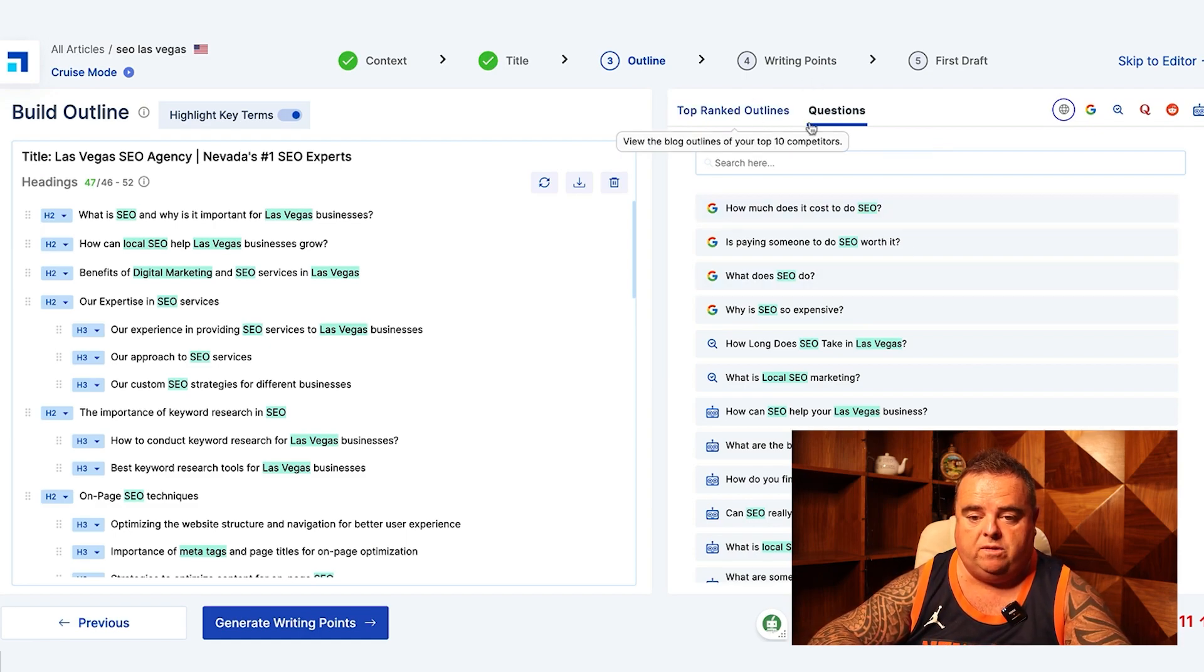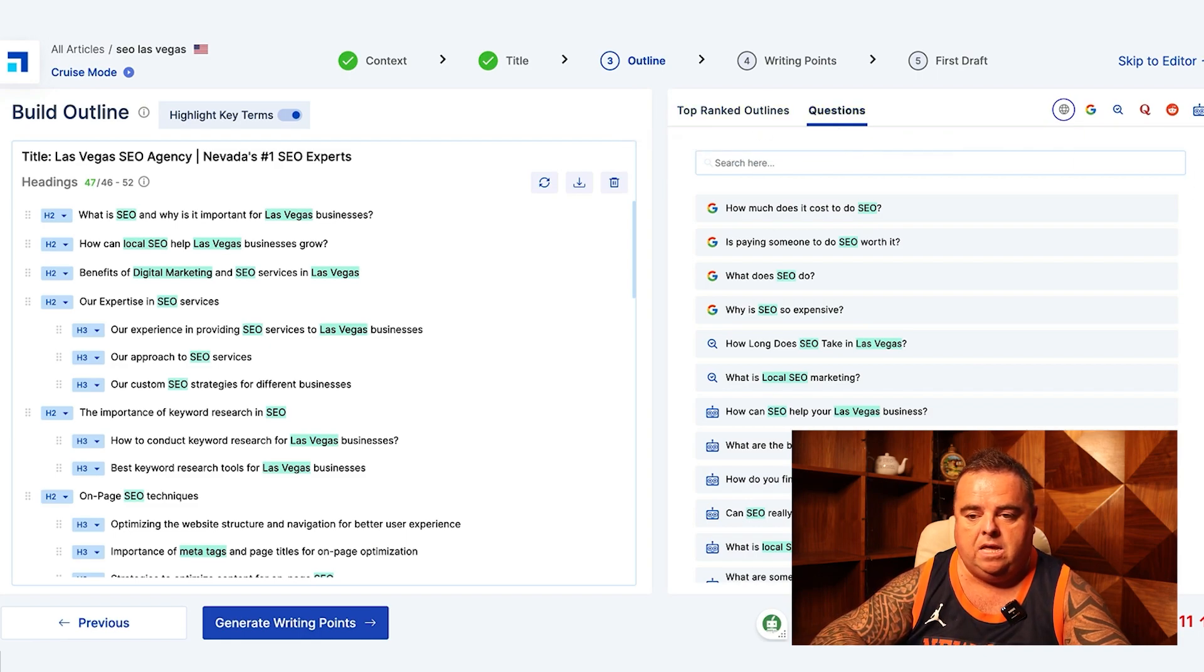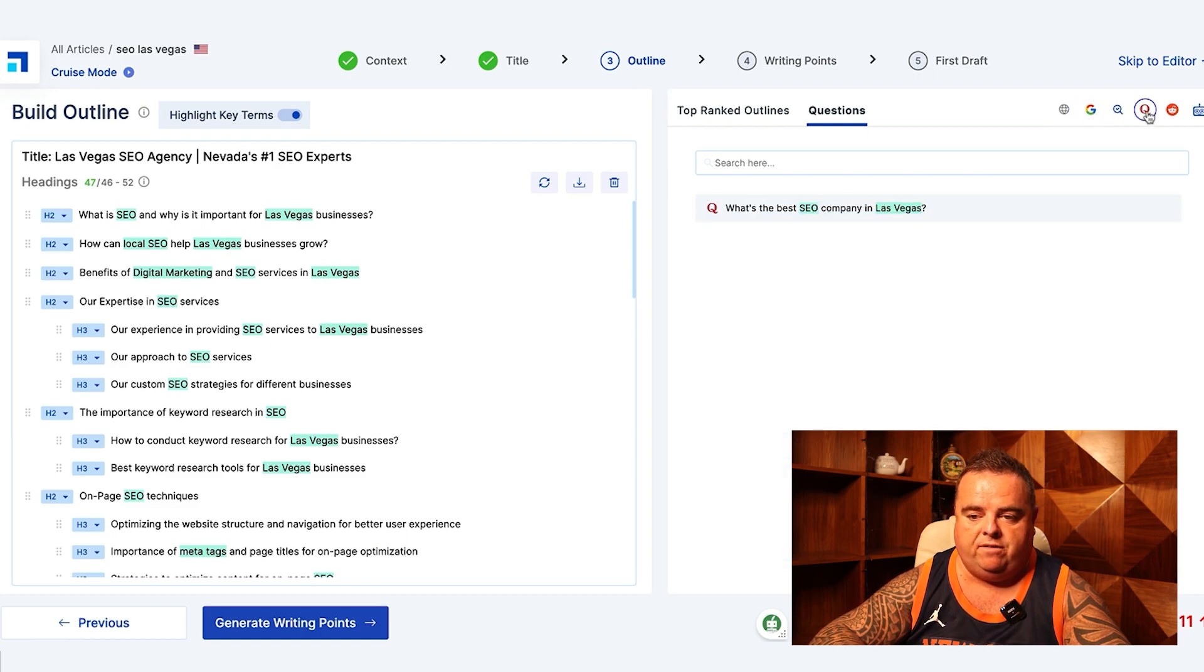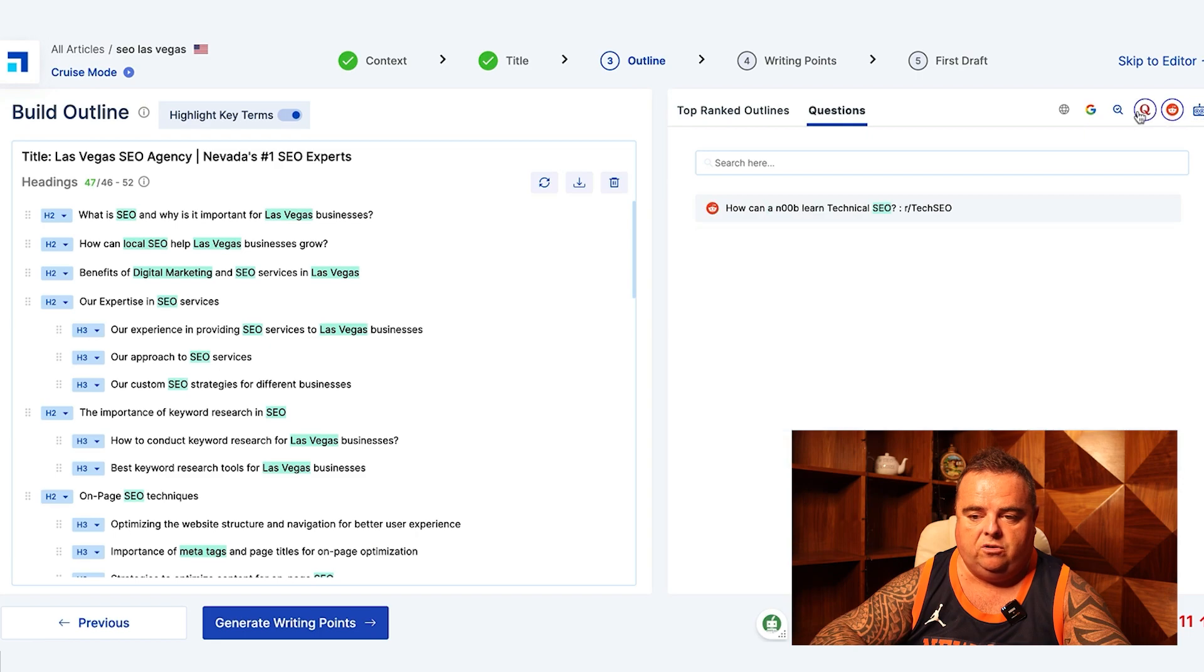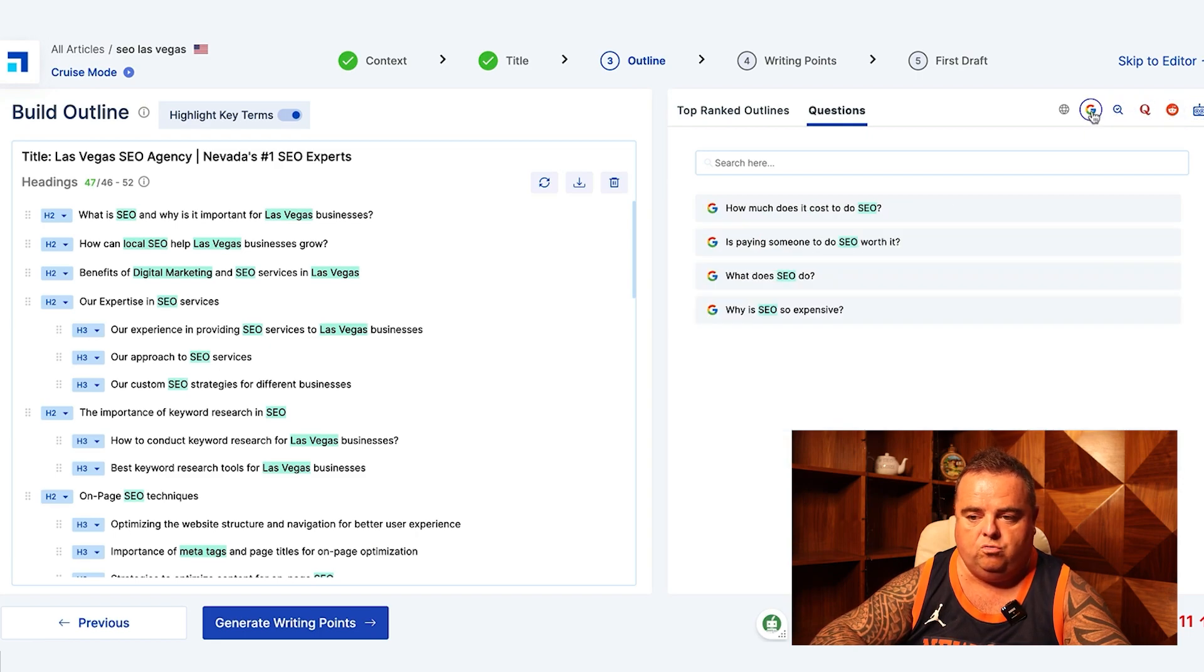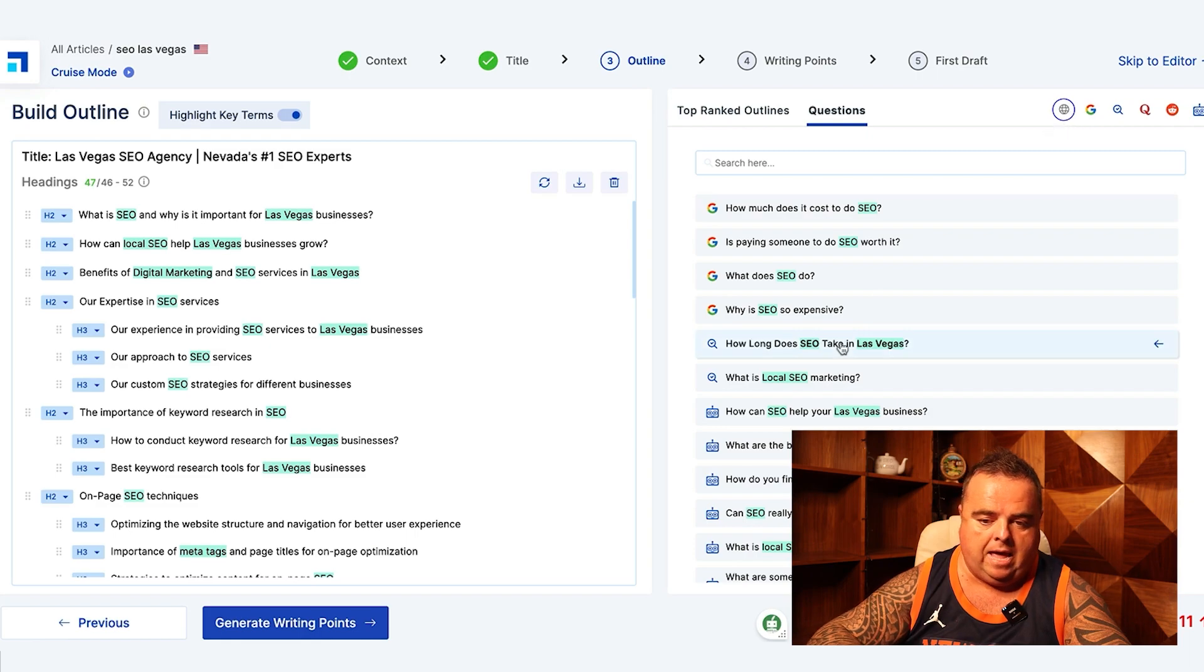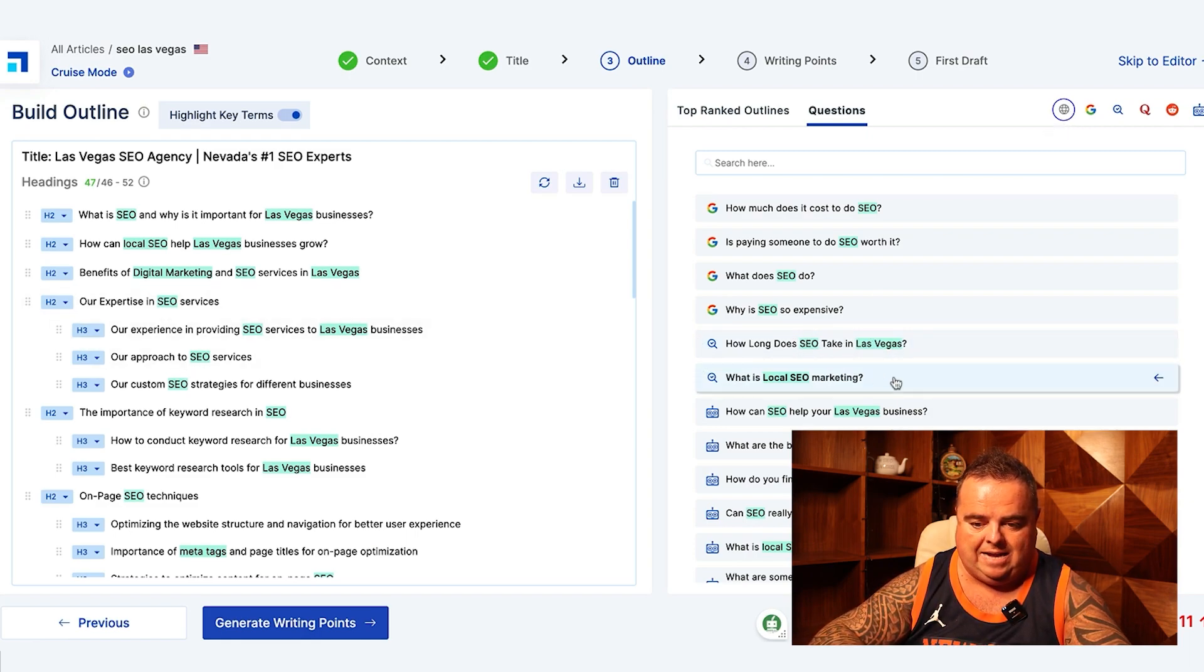You can see that it's already created the outline for us. We can go and steal the other bits and bobs from the questions, from the top ranked outlines, which is the top 10 competitors. You may want to change that to the top 20 or whatever.